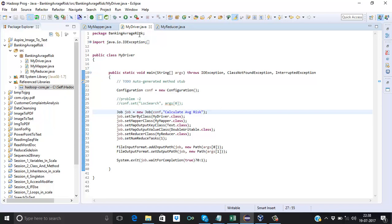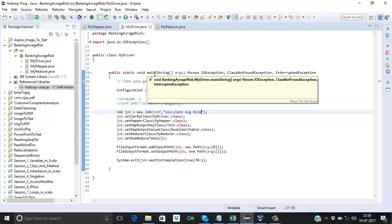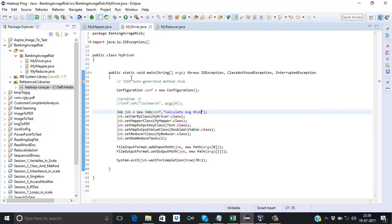Now let's take a look at the driver class. The driver class contains the main function — every program starts with the main function. Here we define the global Configuration variable 'conf', the global Job variable, and we give the job the name 'calculateAverages'. Any program we execute is submitted to the Resource Manager as a job, and the Resource Manager identifies that job by the job ID or job name.